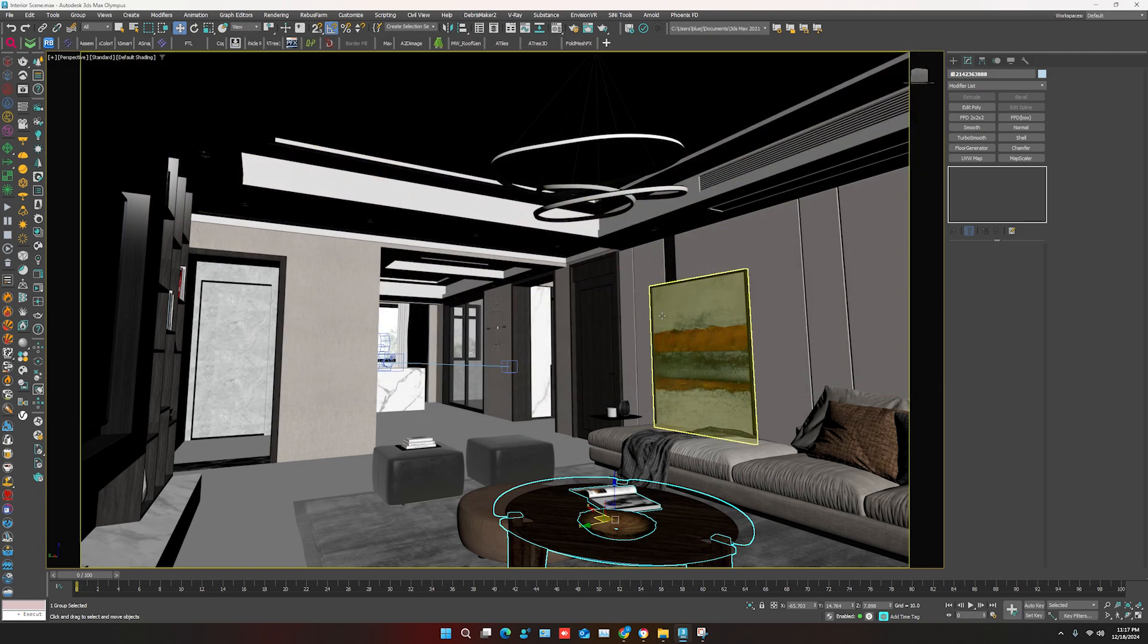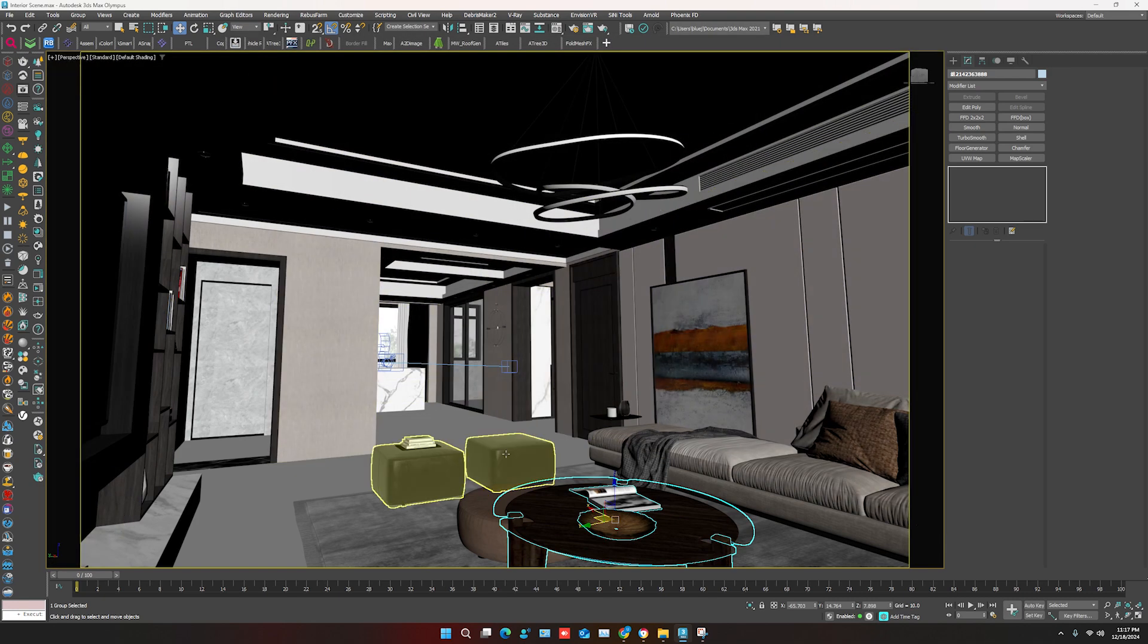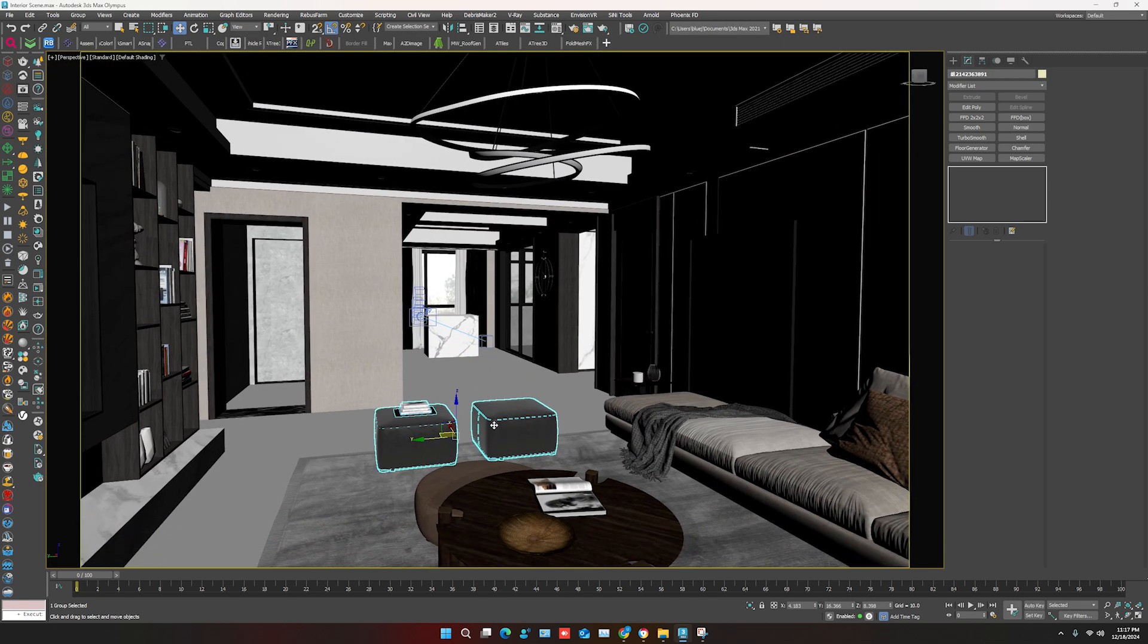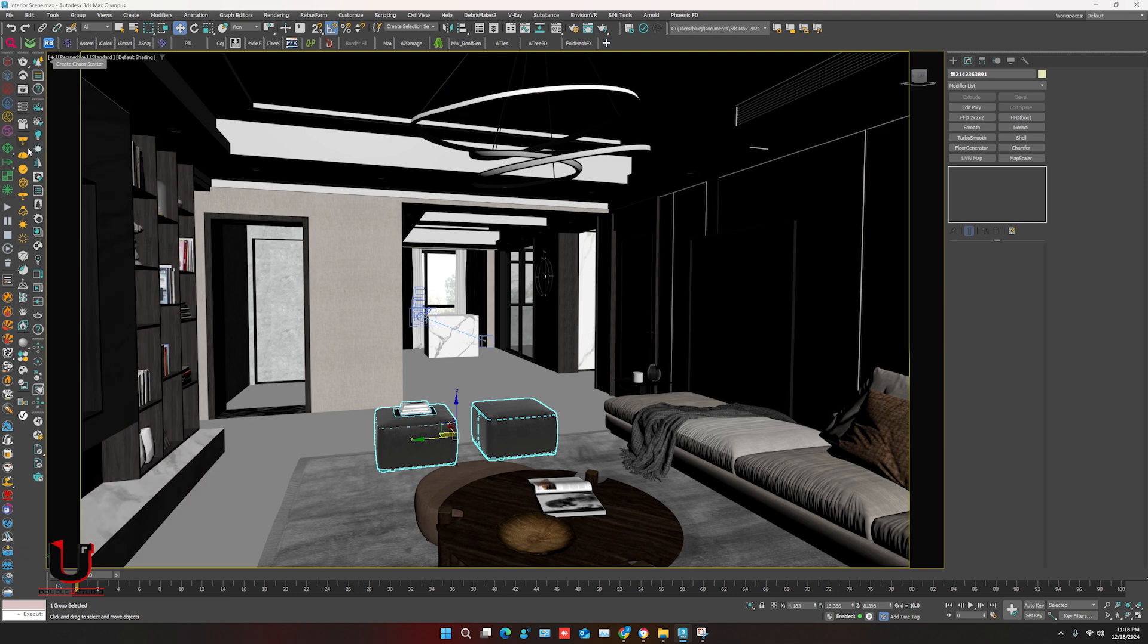To convert into Corona Renderer, you have to go to the Corona bar and you have to open the Corona Converter.